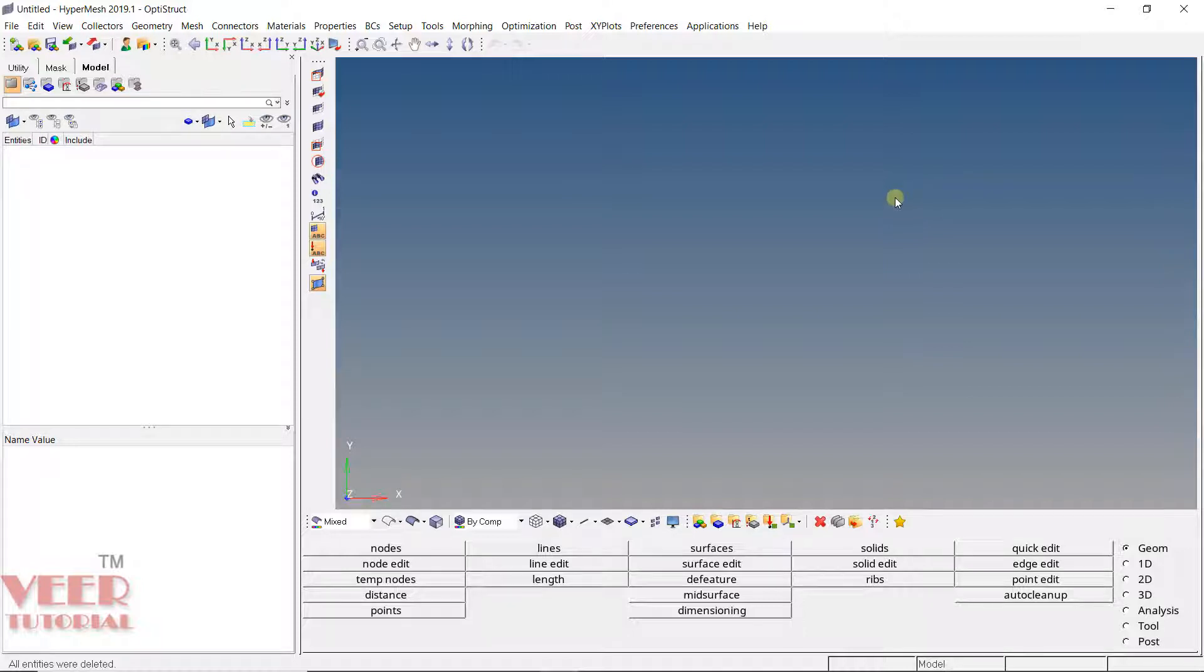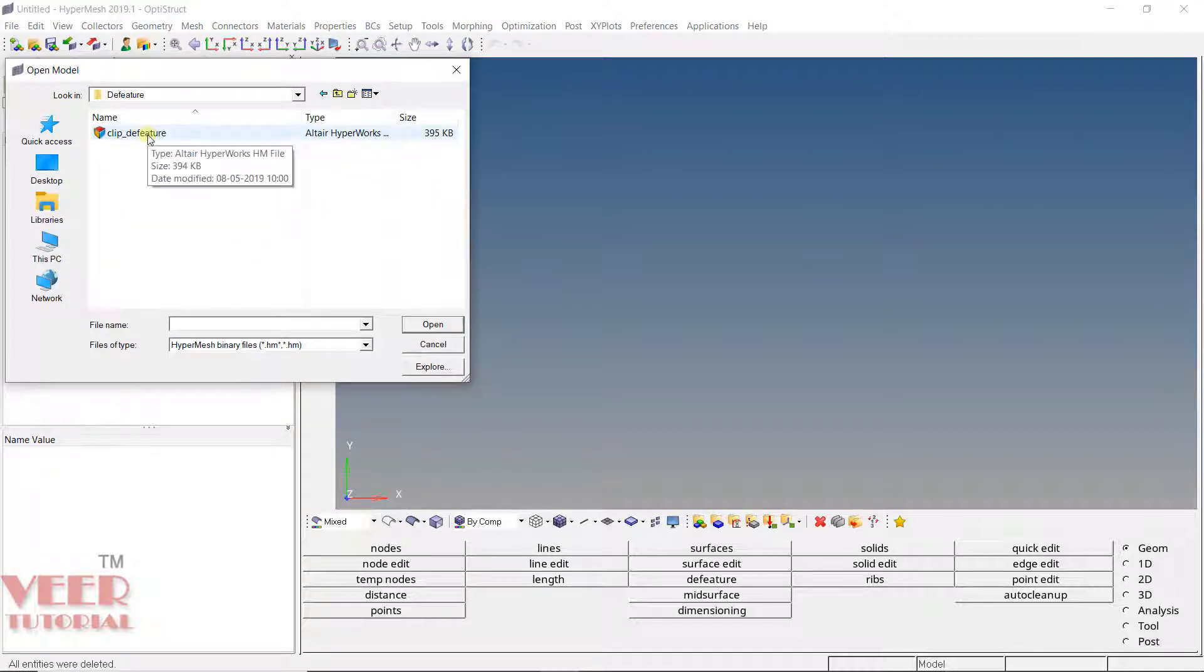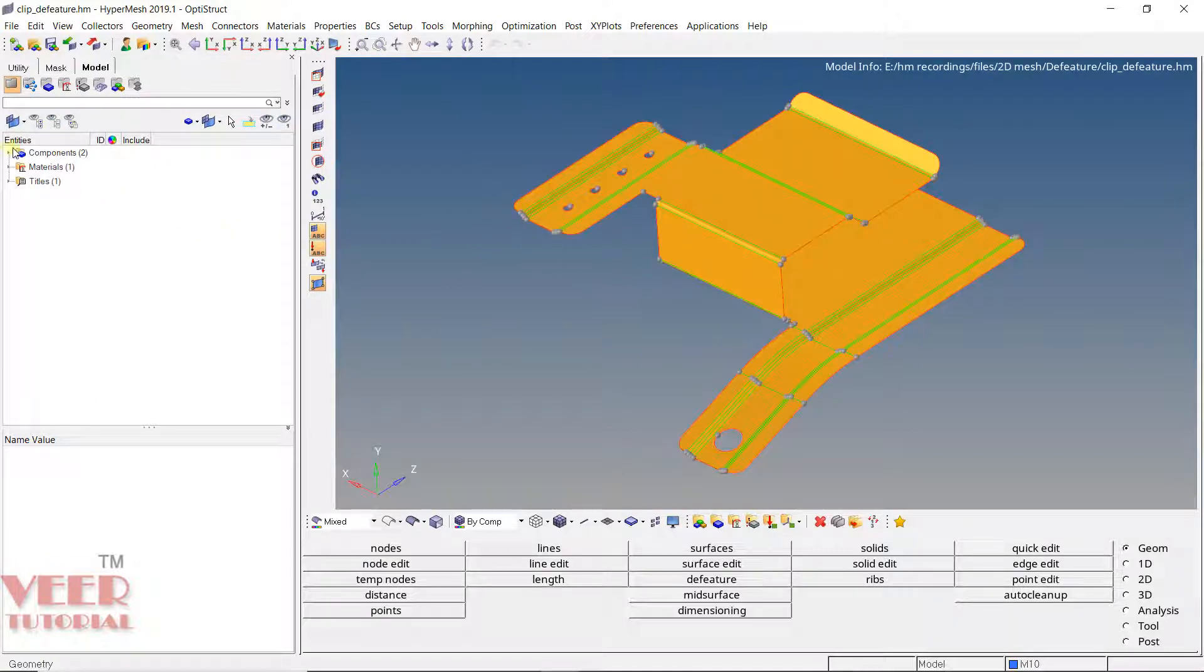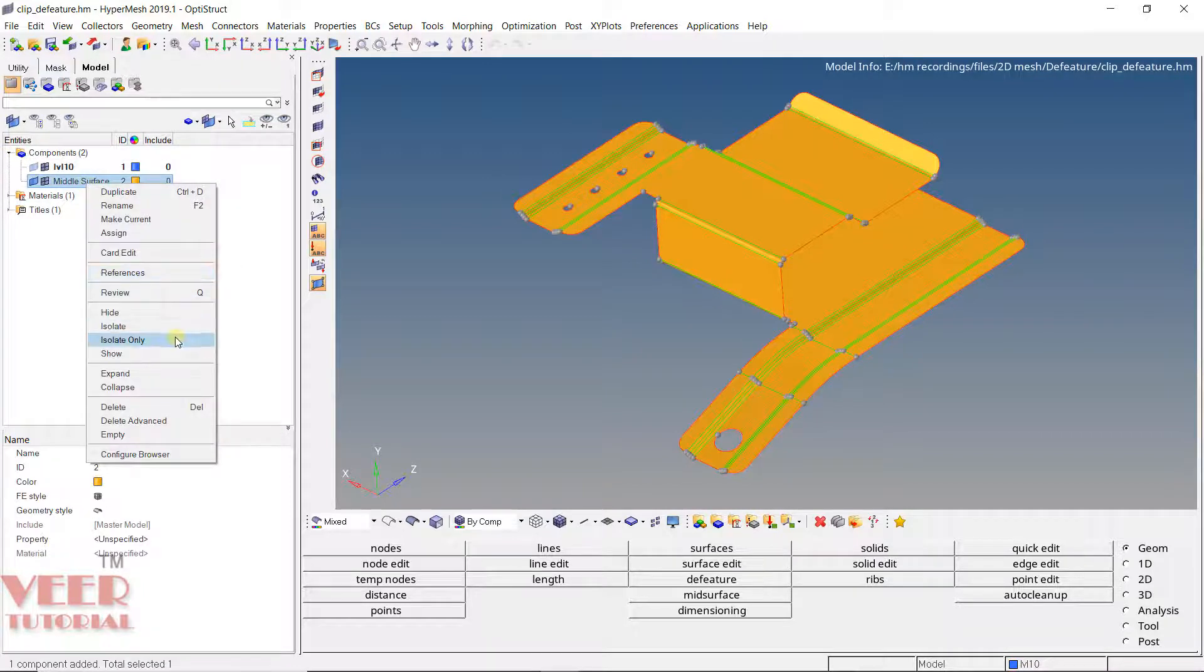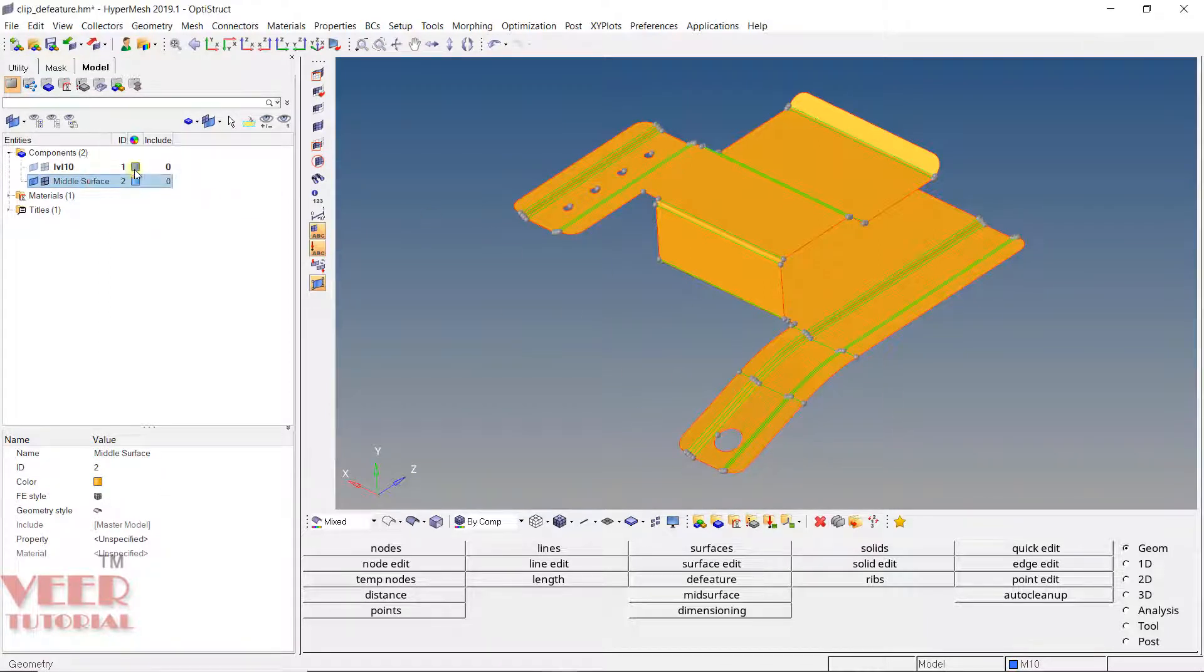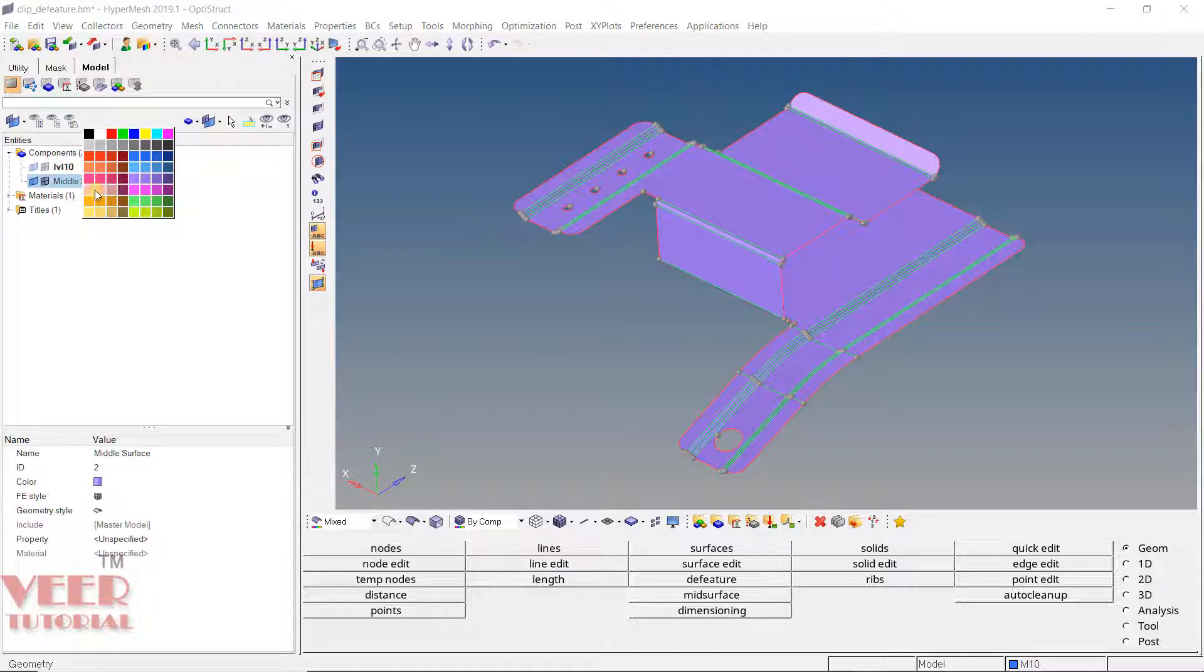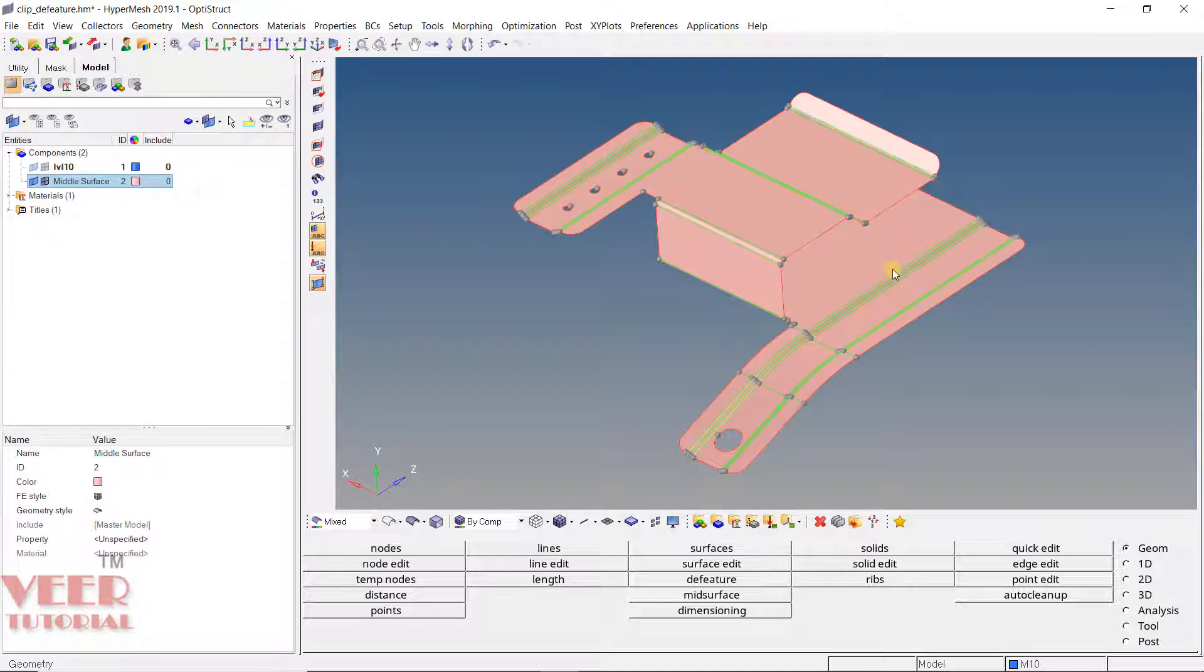To understand this, I will go to File. In your project file, go to defeature and go to clip defeature. In this file, a mid-surface has already been generated. Go to components, you will see middle surface. I will right click, go to isolate only. And here we need to change the color. I will take this as purple. Or we can take some simple color which is visible more properly. I will take this color.